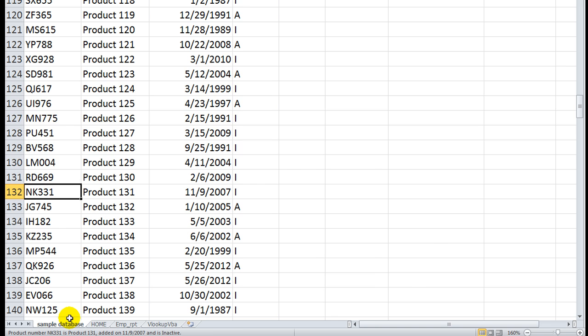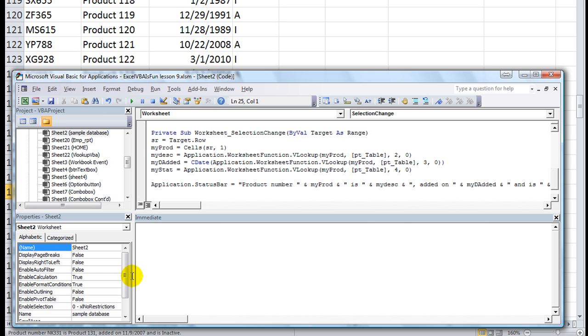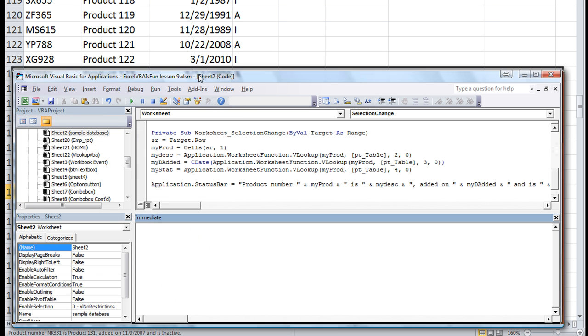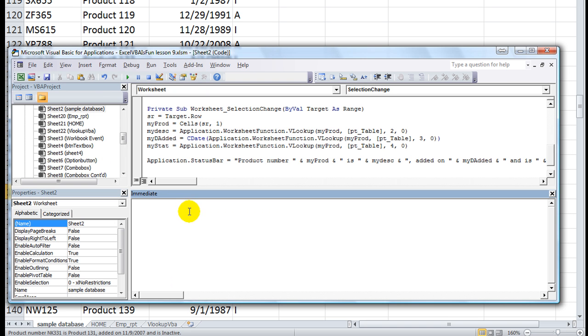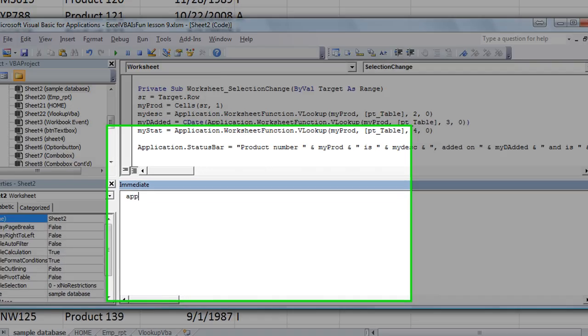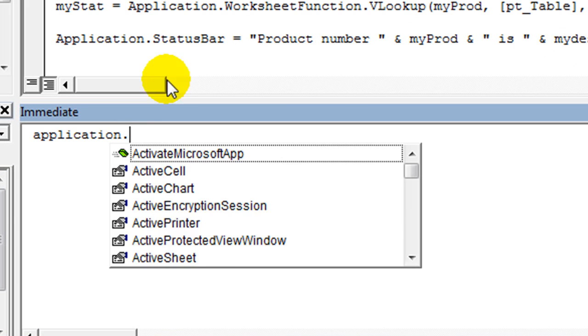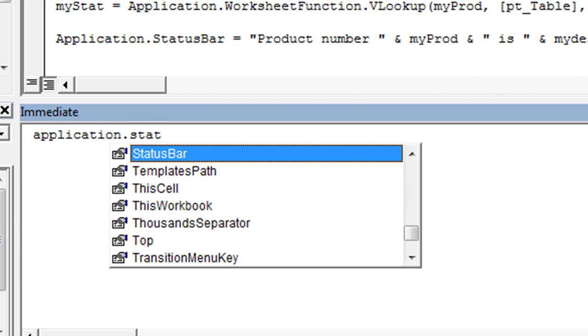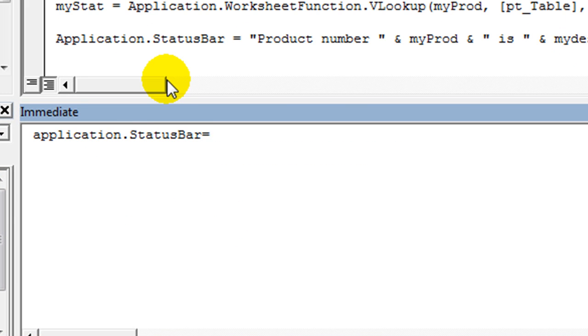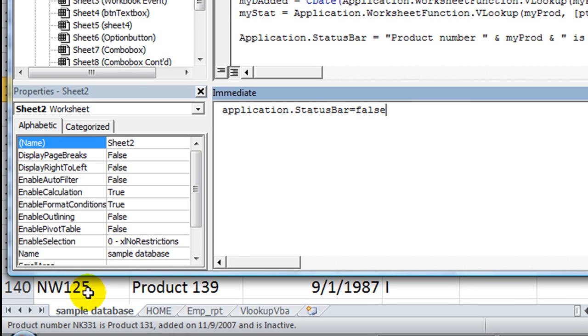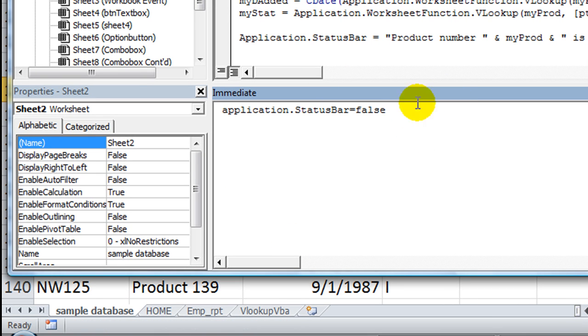Here, I'll show you real quick. Alt F11. In fact, we'll even go to the immediate window. Application.statusbar equals false. And when I hit enter, you'll see that this is going to clear up and go normal.